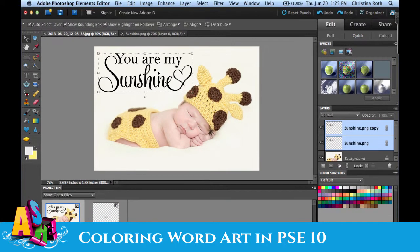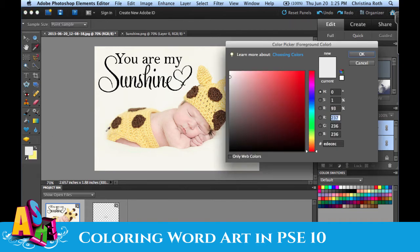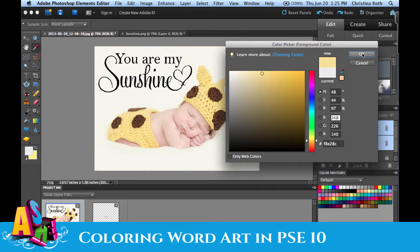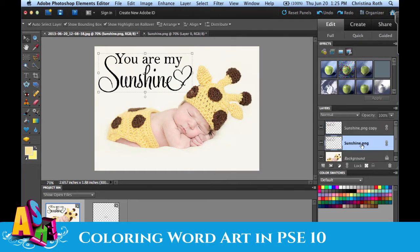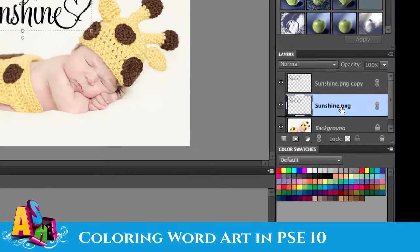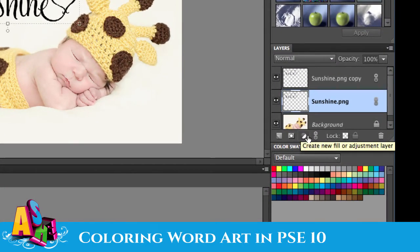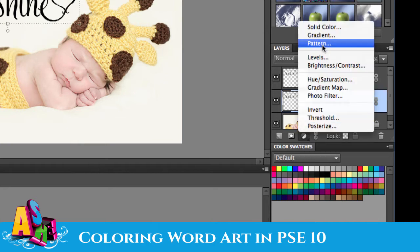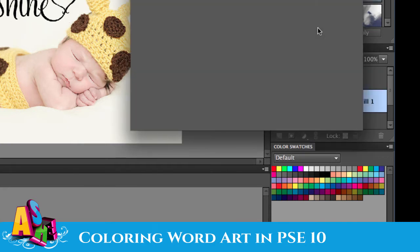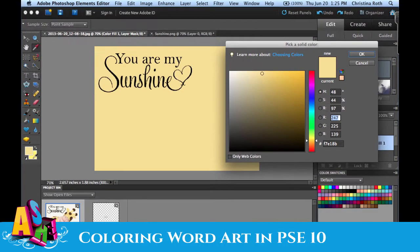From here, you might want to select the color you want for your word art, because it's easiest to have that done in advance. I'm just going to pick a quick yellow and hit OK. Then I'm going to click my bottom layer and come down to the bottom of my Layers palette where it says Create New Fill or Adjustment Layer. I'll click on that, click Solid Color, and then select that yellow I picked — and click OK.